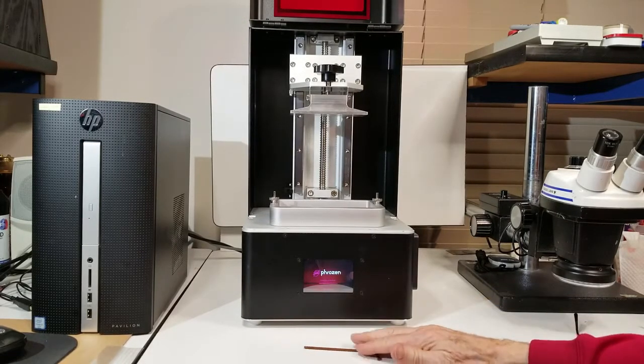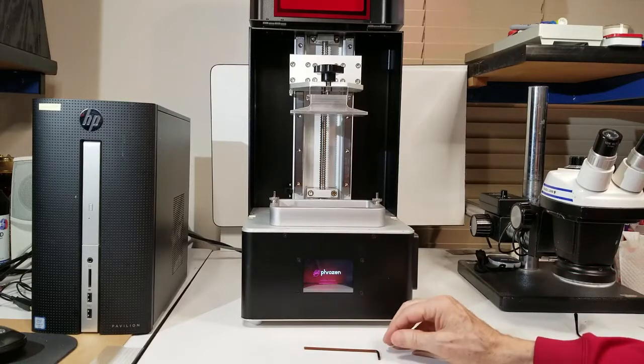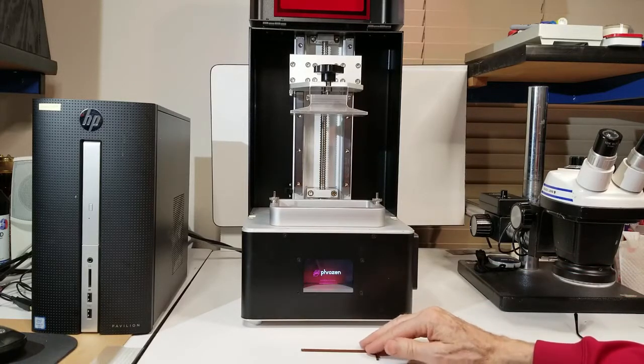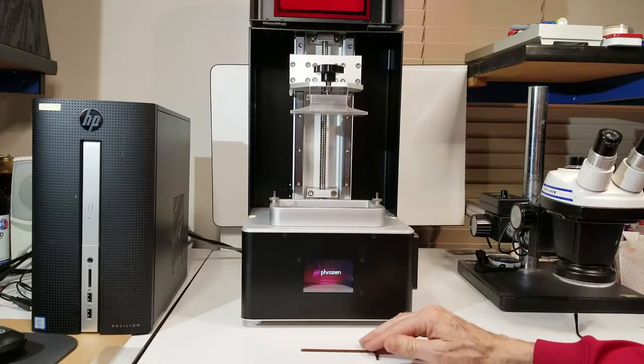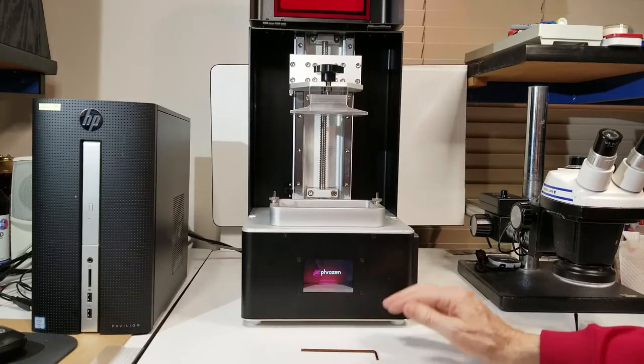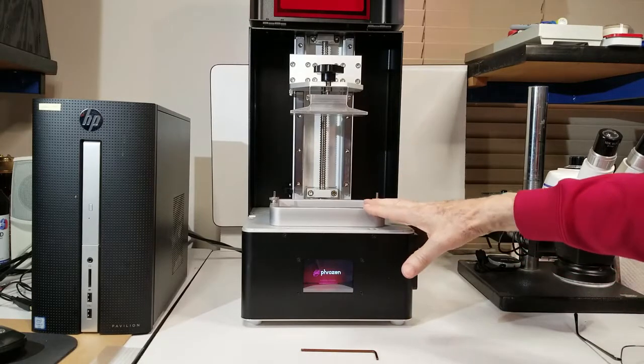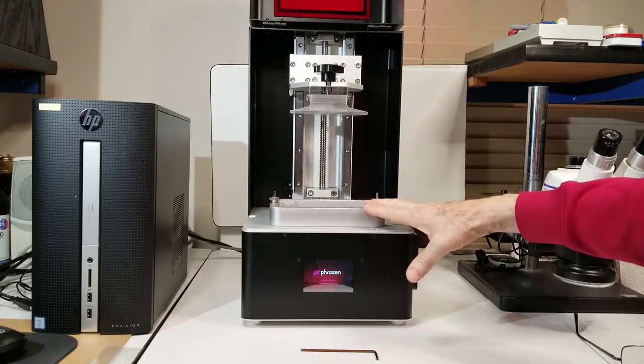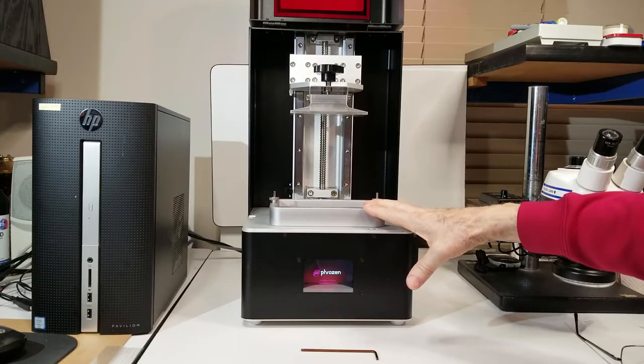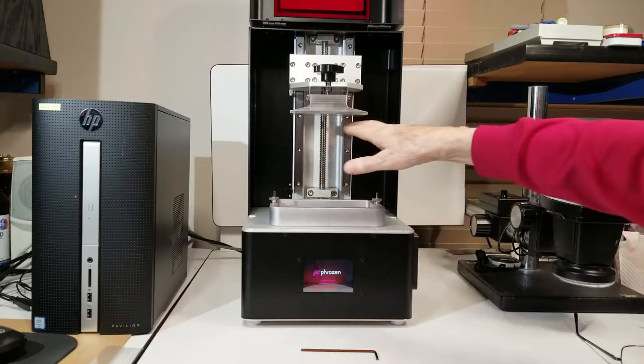Right now, it's exchanging information with the computer system, and it's about to get its IP address. While we're waiting, it's worth commenting that we want the vat to be empty of resin, and we also want the bottom of the build plate to be clean.